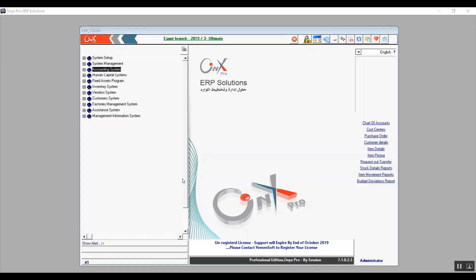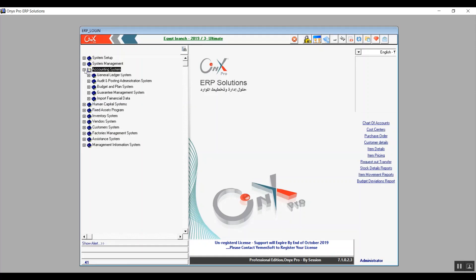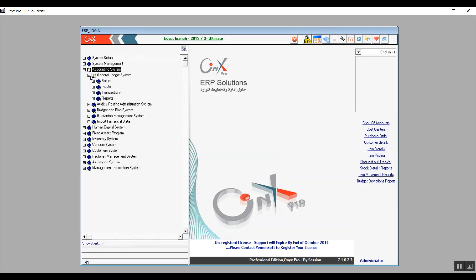Hello, everyone. This is Ultimate Academy's team presenting the series Onyx Financial Track. This is going to be lecture number six, and our topic for this lecture is going to be general ledger setup.